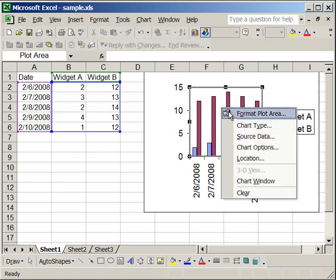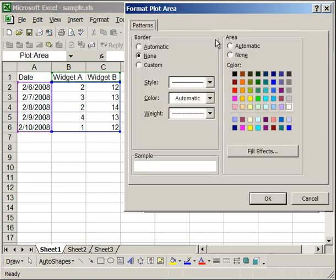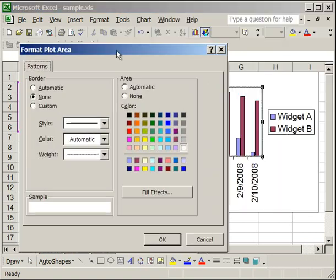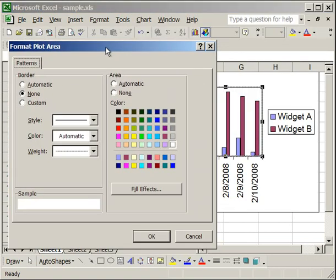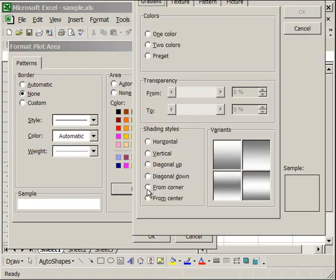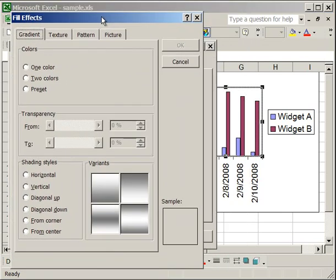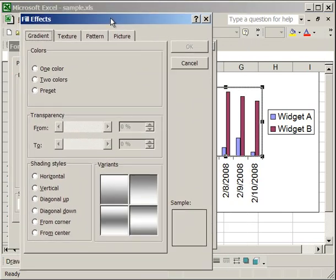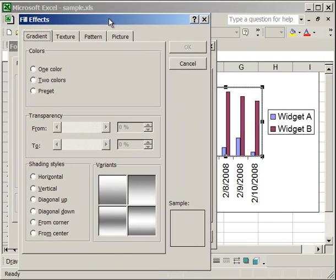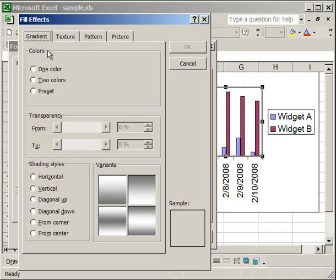Right click format plot area. The next thing I'm going to show you is how to use the fill effects. That's in the bottom right hand corner of this box. And what this allows you to do is to add even more effects to the plot area. I'm going to explain the gradient tab first. In the gradient tab...